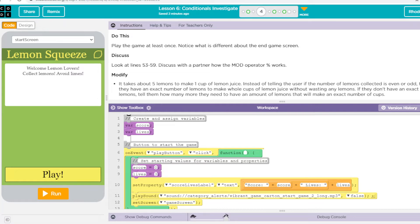Hey kids, welcome to Unit 4 Lesson 6, Conditionals Investigate, and this is problem number two. At this point, you should have played the Lemon Squeezy game already, and from that you should have gotten the basics of what this program does. But let's just recap quickly.